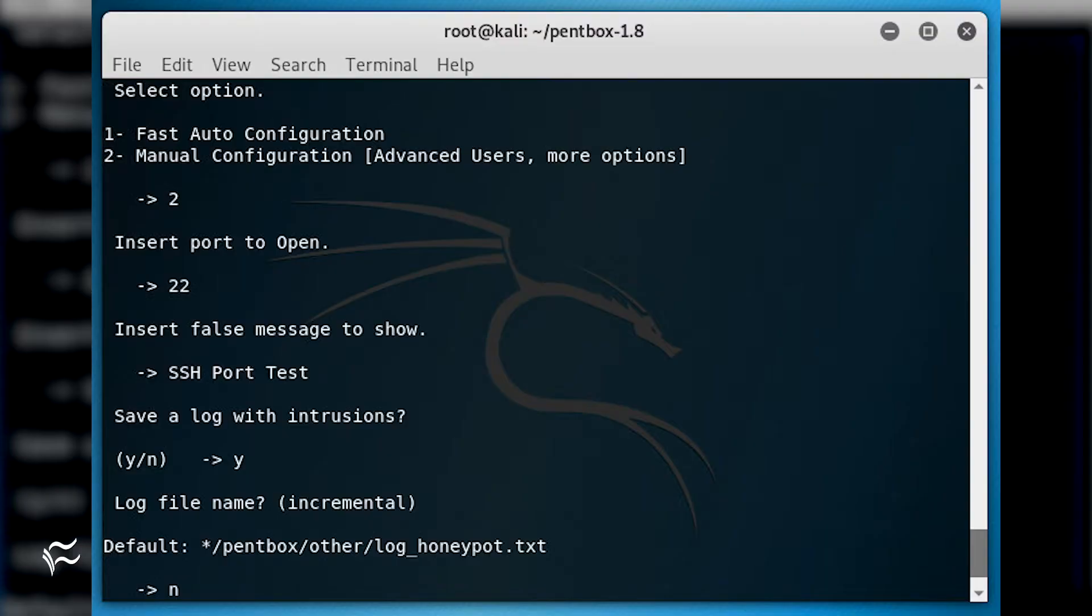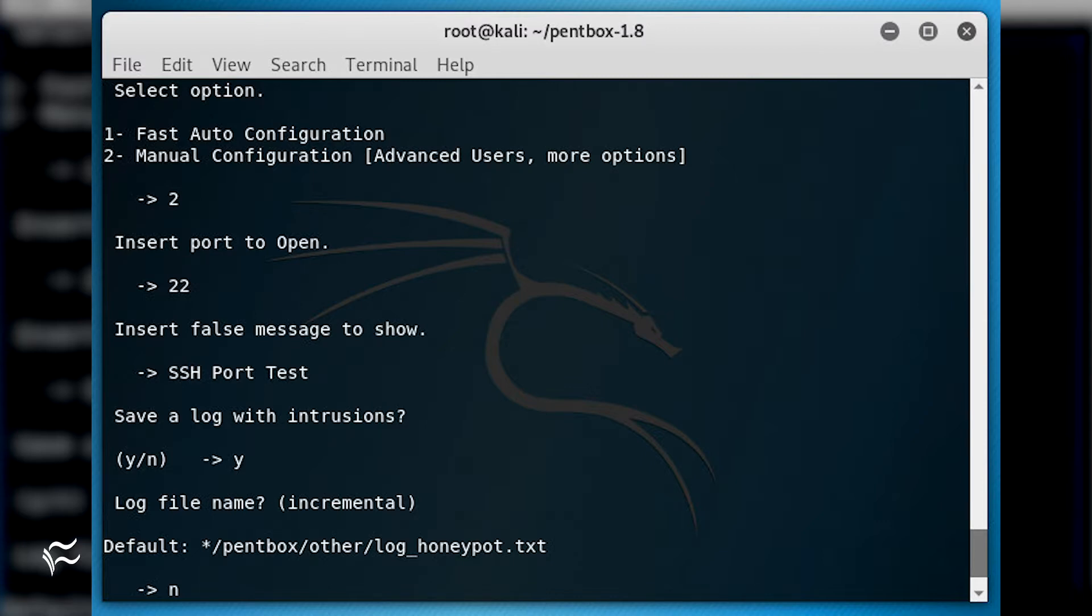Now we want to launch a Honeypot to listen on a specific port. Say you've had trouble with attacks on SSH. To deploy PentBox such that it's listening on port 22, you'd run the script and select 2 and then 3, followed by 2.